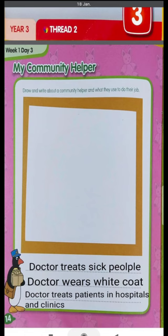Who are community helpers? They are the ones who serve us and help us. For example, when we go to restaurants a waiter helps us and serves us food. Other community helpers include traffic police, police, and doctors.